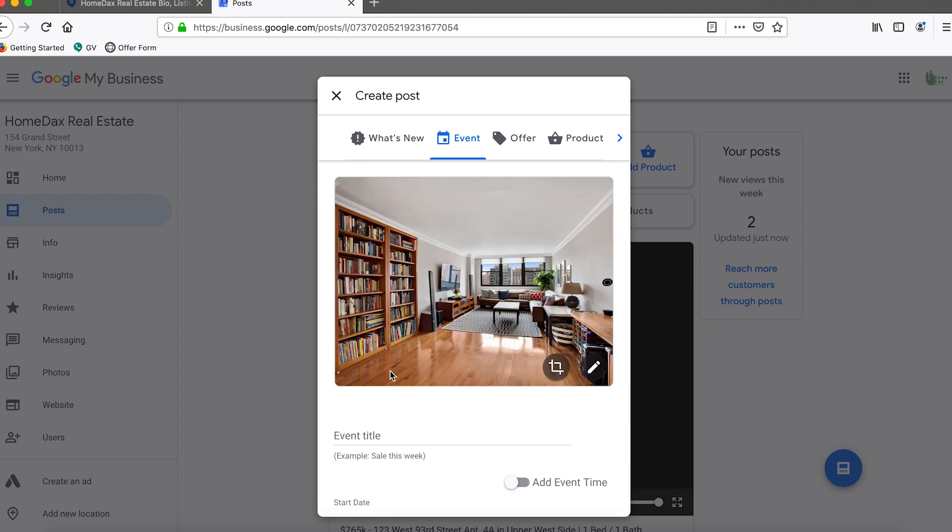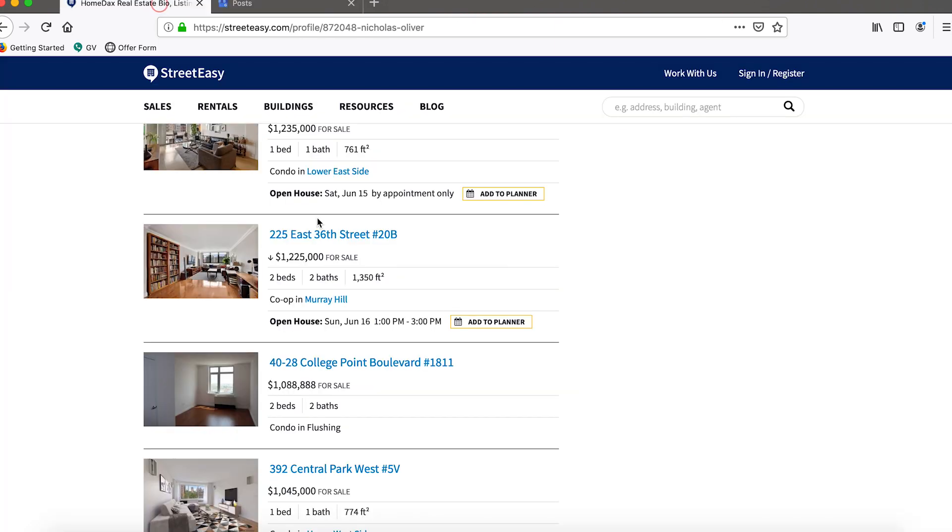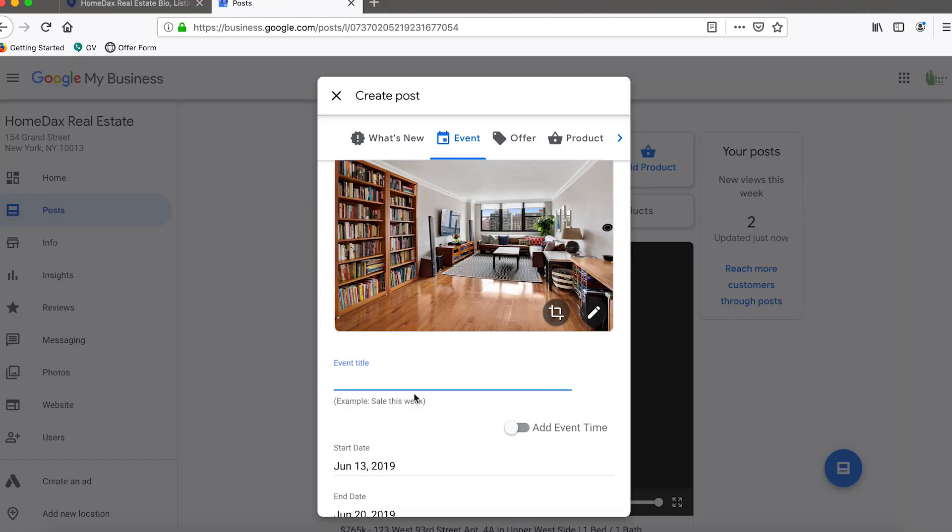Give it a second to load and it looks good. Now in the event title we want to in this case put the address of the property, so we're just going to pull the address right here.